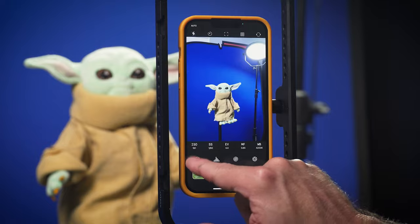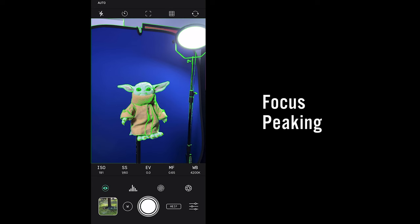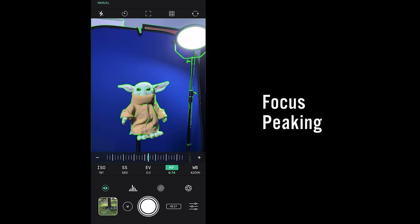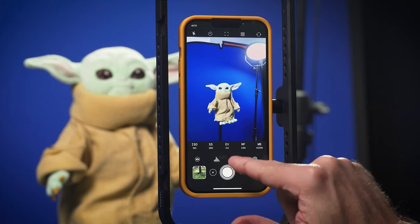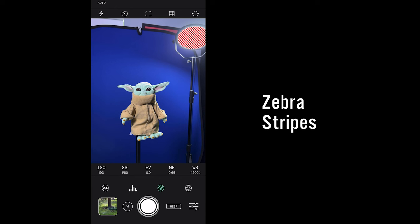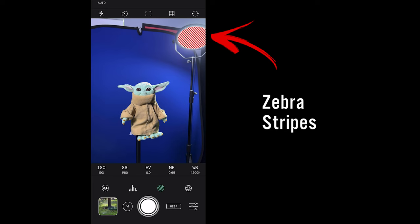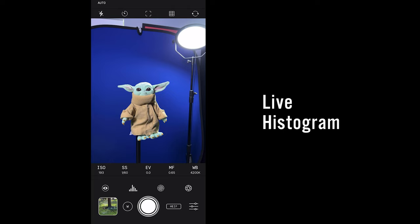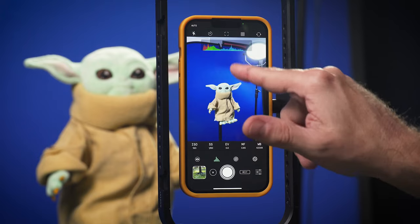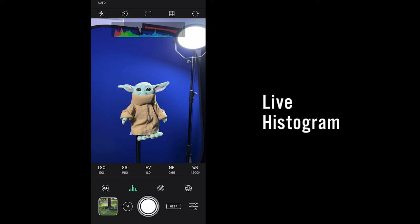It has focus peaking so you can quickly and easily check if your image is in focus. It has zebra stripes, another great analytic to see whether you're overexposed — if it's red, that's overexposed, which can be good or bad depending on what you're shooting. It's also got a histogram, another great analytic, with RGB or traditional luminance options.